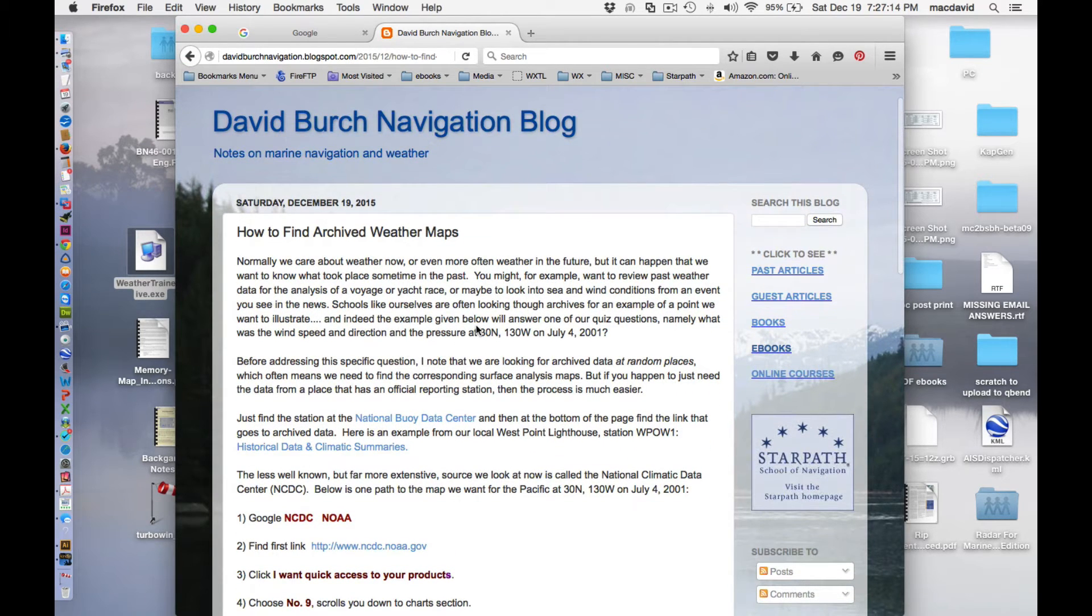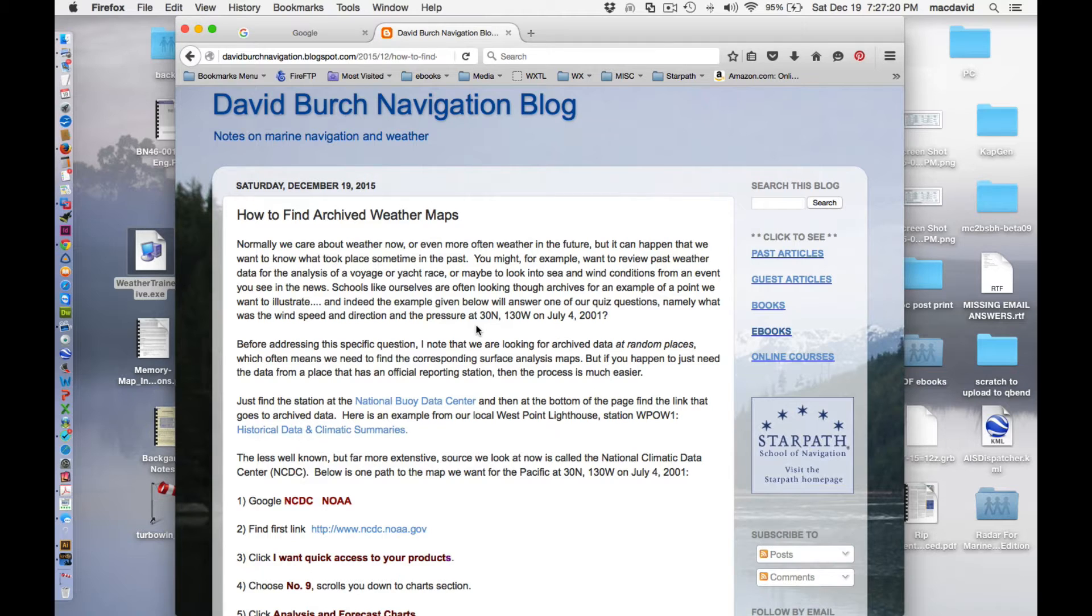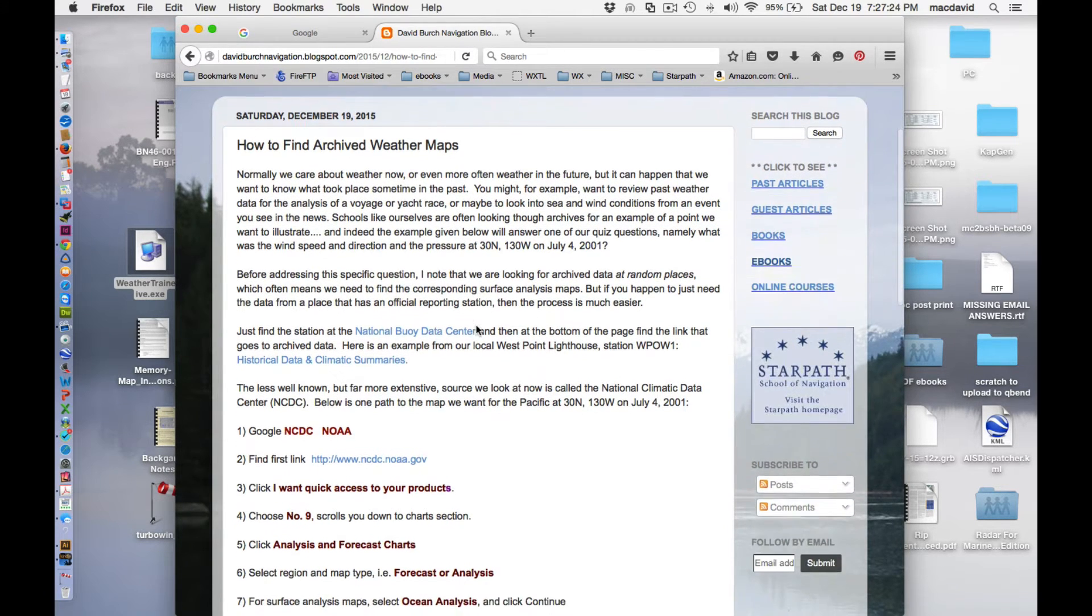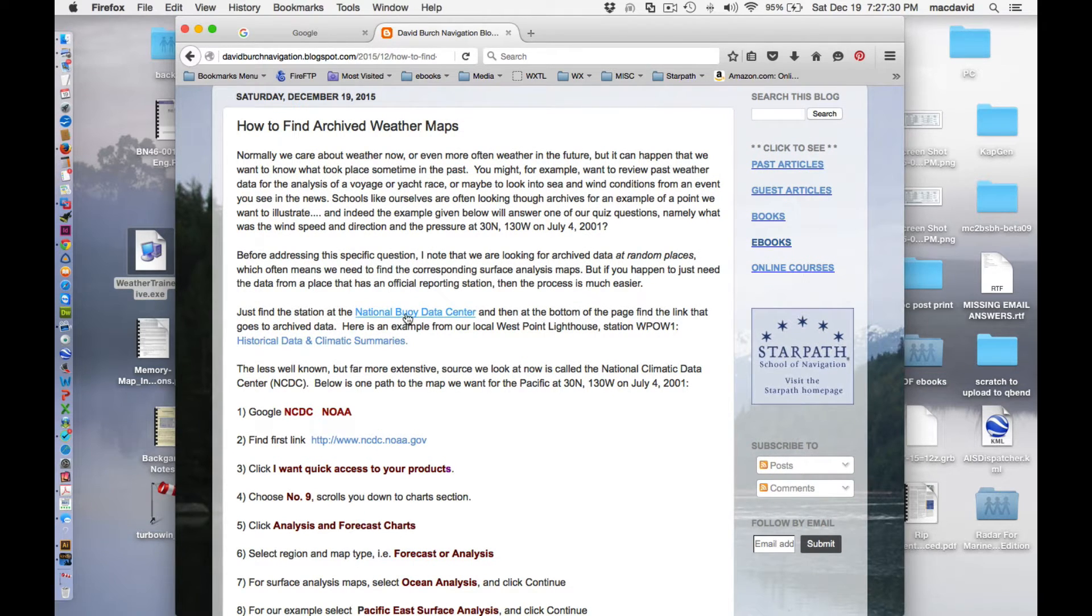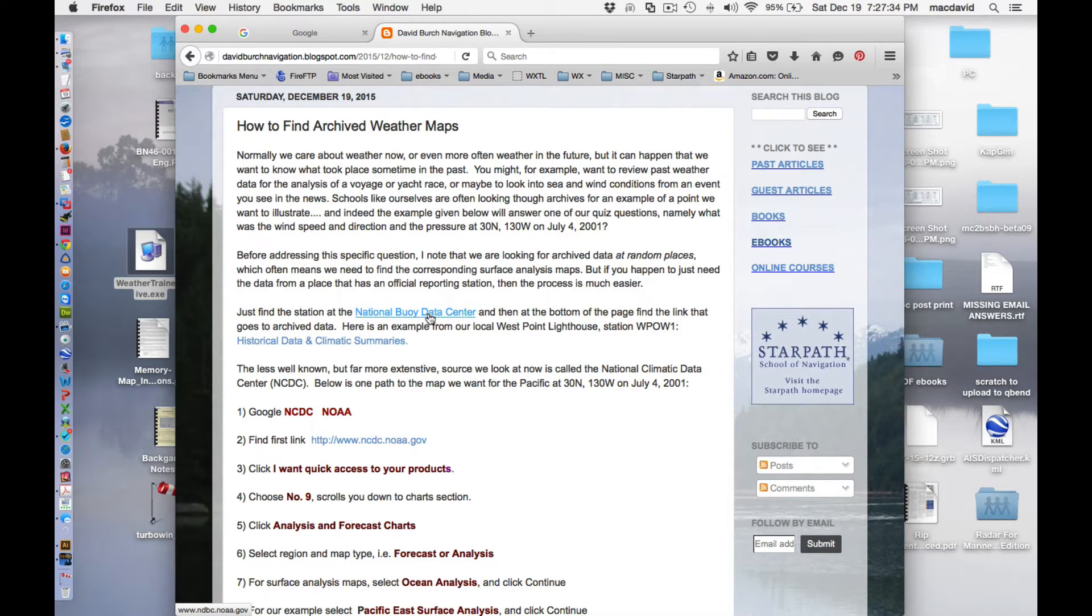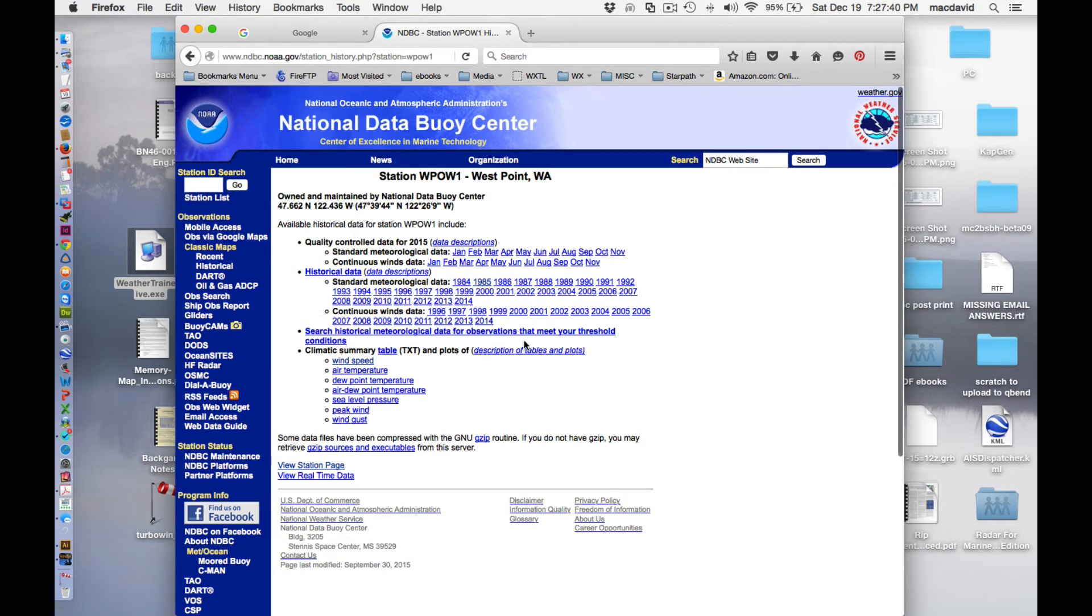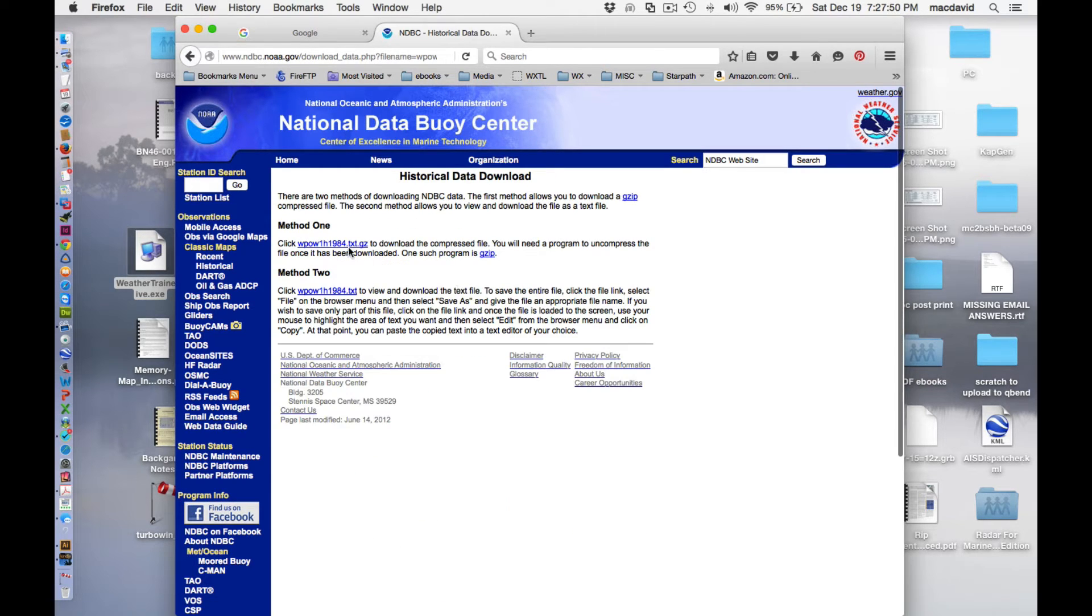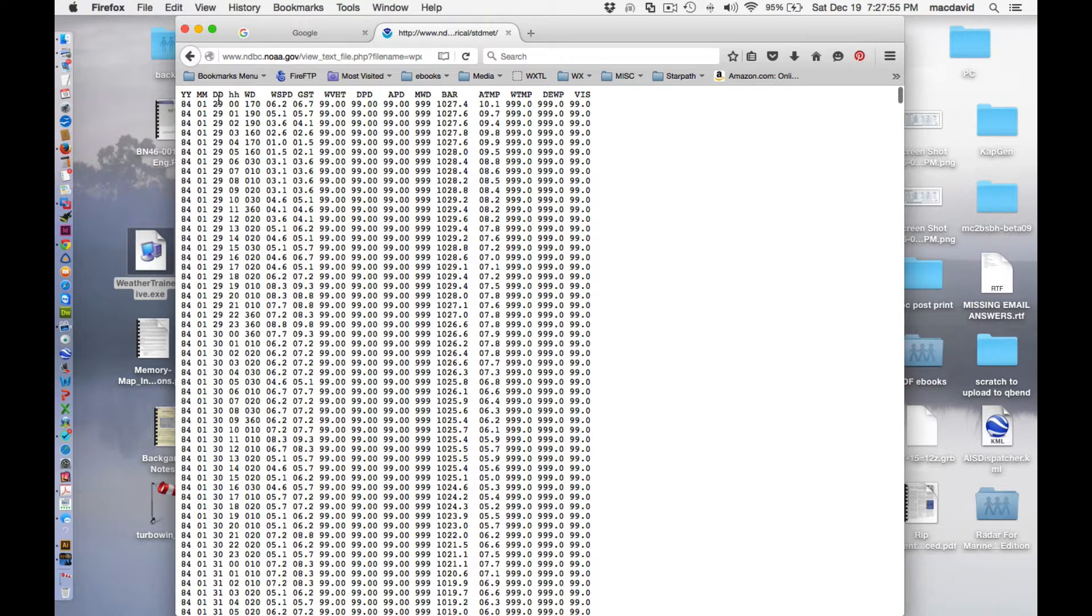But before, the idea here is to find archived data from some random place, not just at a particular station. If you were looking for a particular station and you want data from the past, then you can just go to the National Data Buoy Center and then go to the place you care about. For example, here is a summary just from the local lighthouse, West Point Lighthouse. And here you see you have all this data clear back to 1984, which would then list this very nice data.